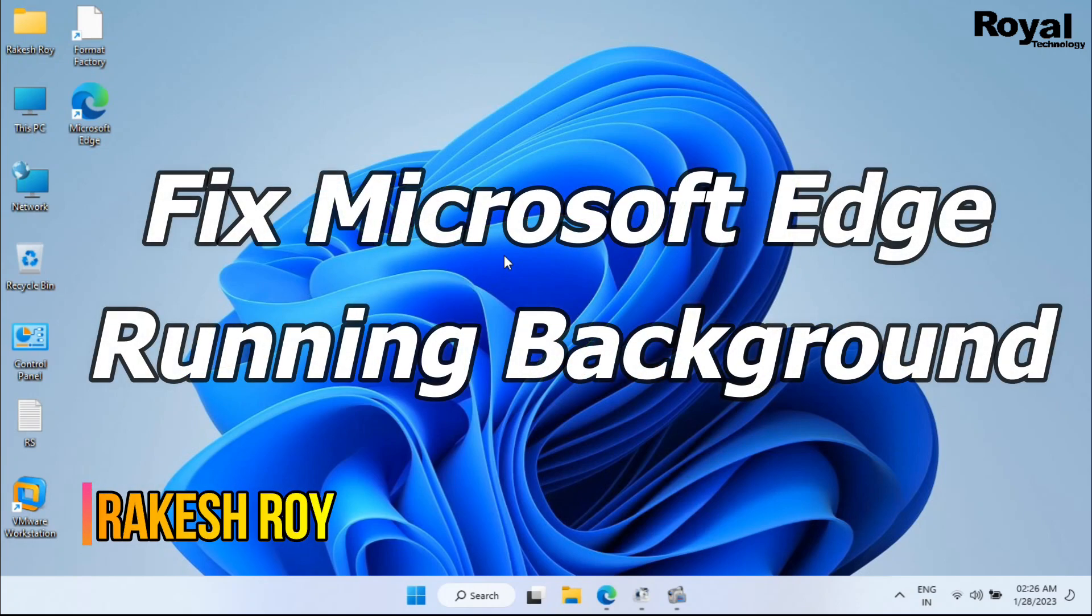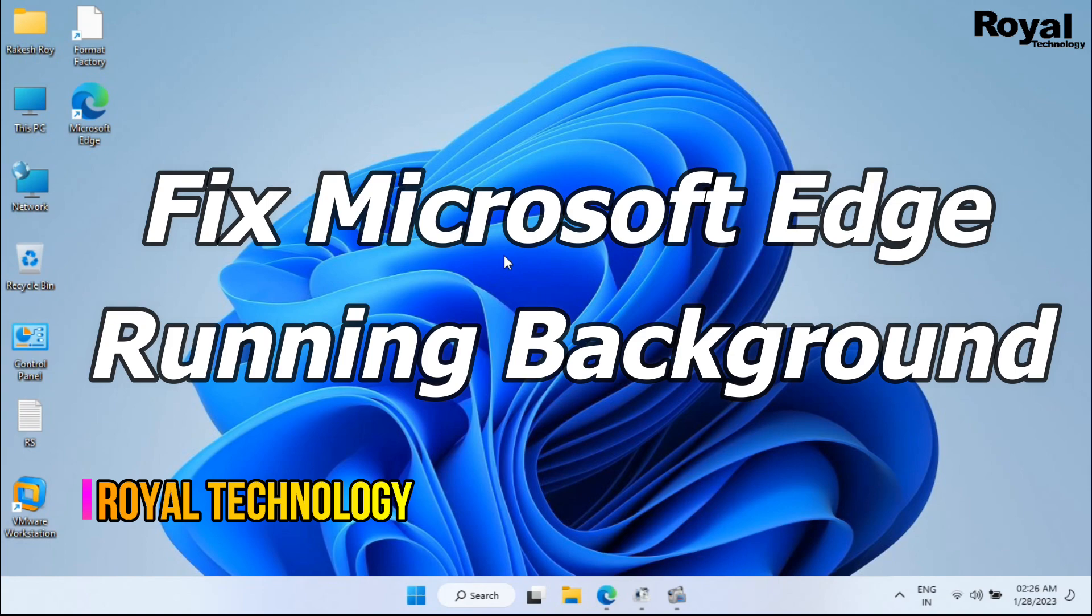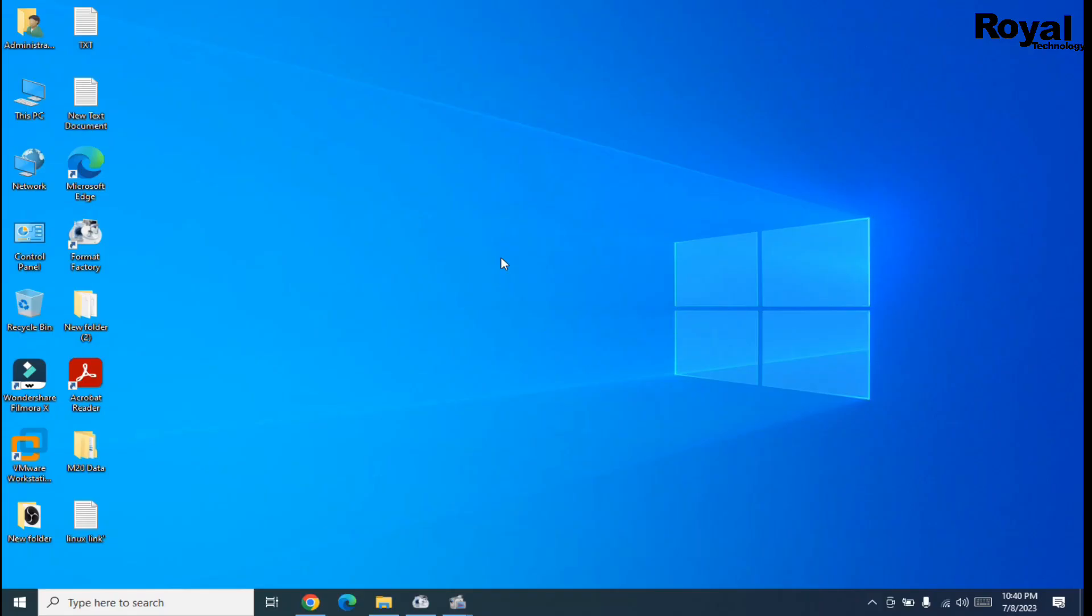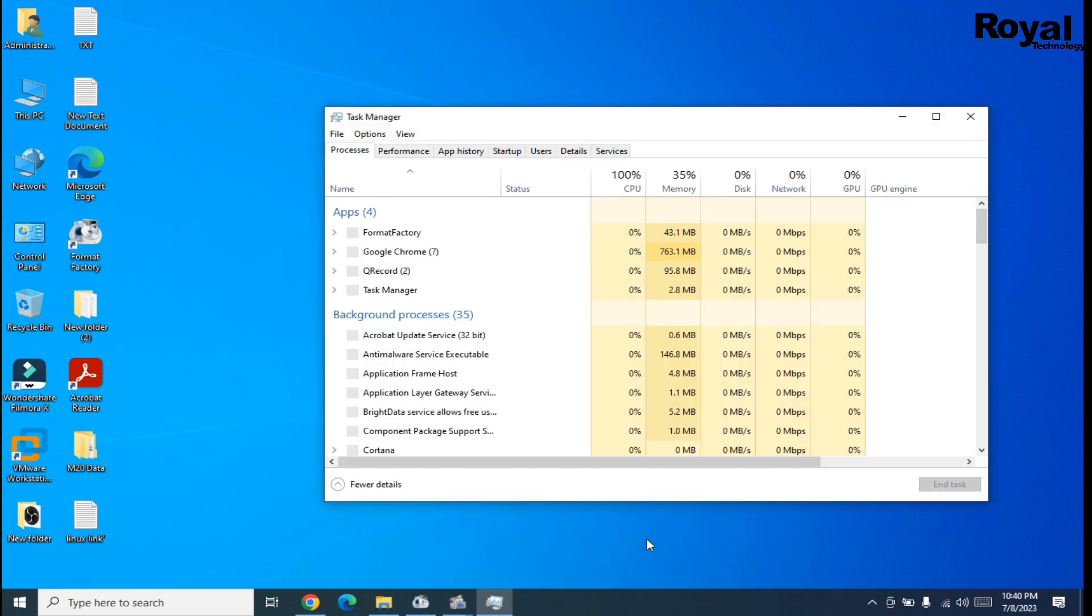Hi, this is Rakesh from Royal Technology. In this video, we will show you how to fix Microsoft Edge running in the background. You can see Microsoft Edge is not currently running on my laptop.